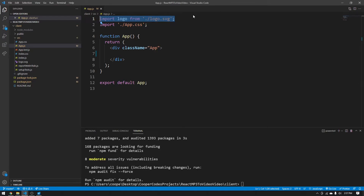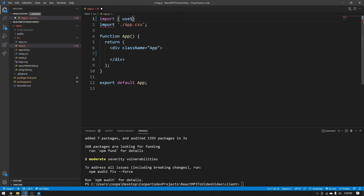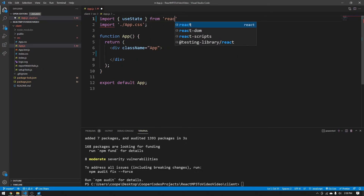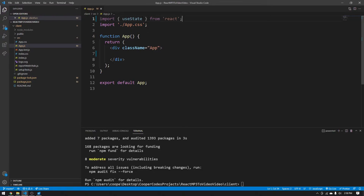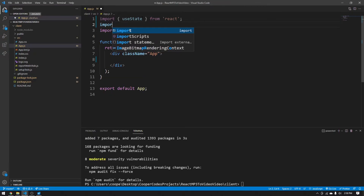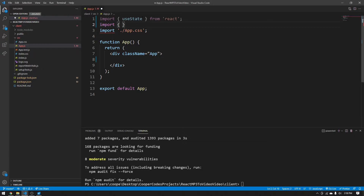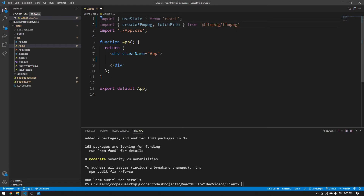We can delete the logo import because we don't need that anymore and add some imports of our own. The first is import useState from React — this is super important for handling file uploads and containing files. Then we're also going to import some necessary ffmpeg functionality: createFFmpeg — make sure the capitalization has two capital Fs — and fetchFile. Both are from @ffmpeg/ffmpeg.